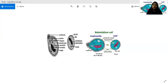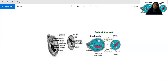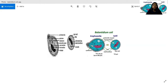Numerous food vacuoles contain food particles such as debris, bacteria, starch granules, fat droplets, and occasionally red blood cells. Digestion of food particles takes place within these food vacuoles.